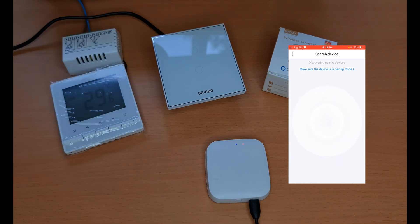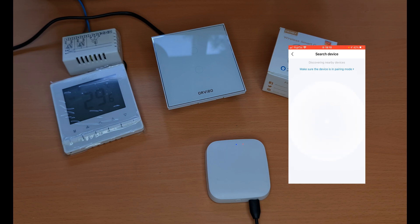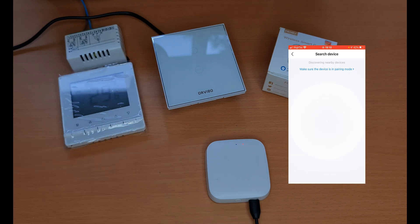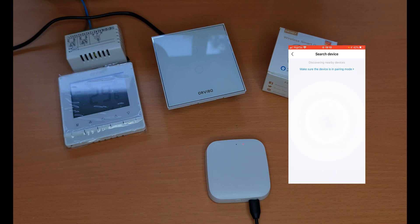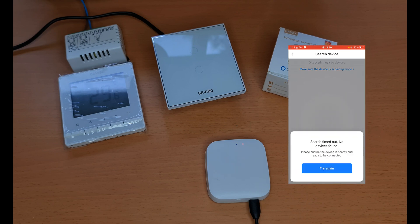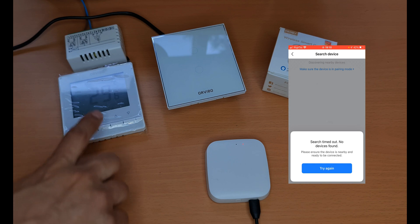It seems that the Arvivo Zigbee thermostat is not compatible. Well, search timed out, no device found. Let's try pairing it one more time.